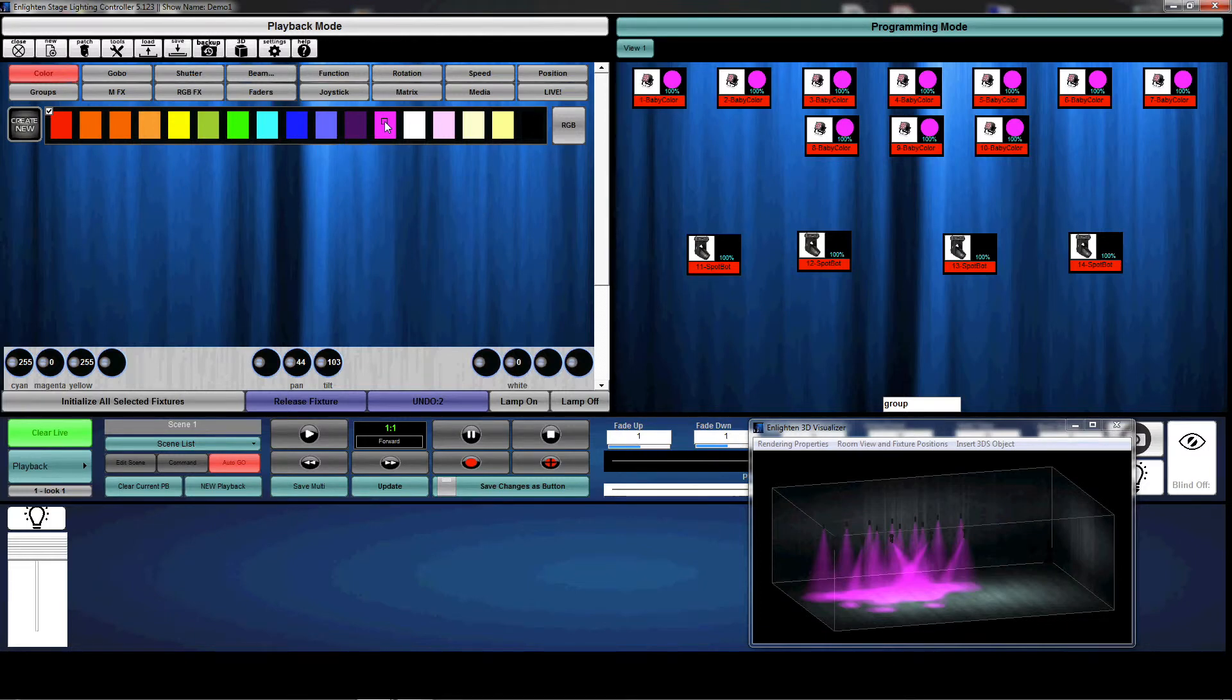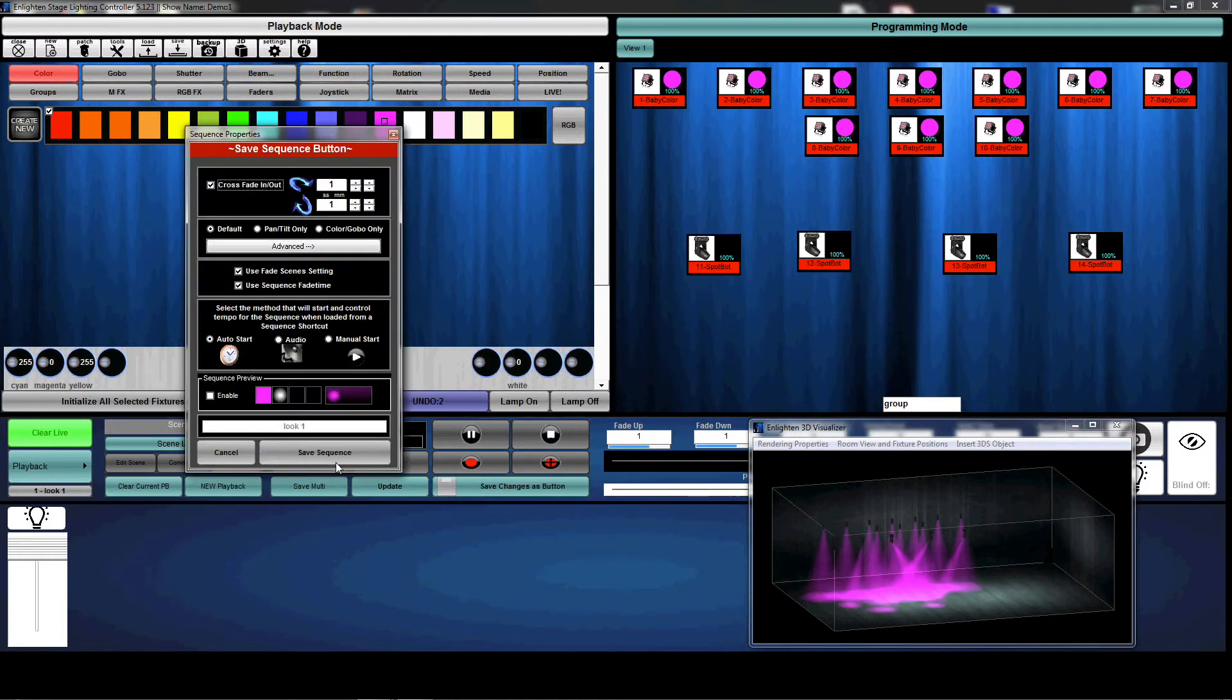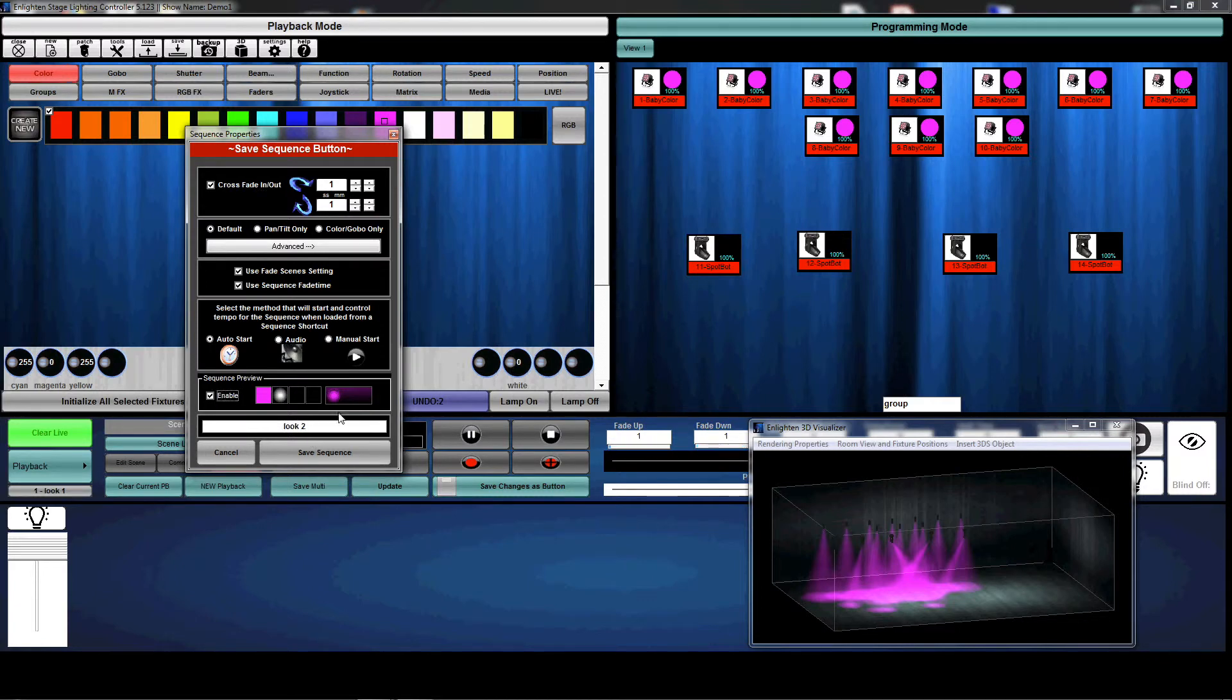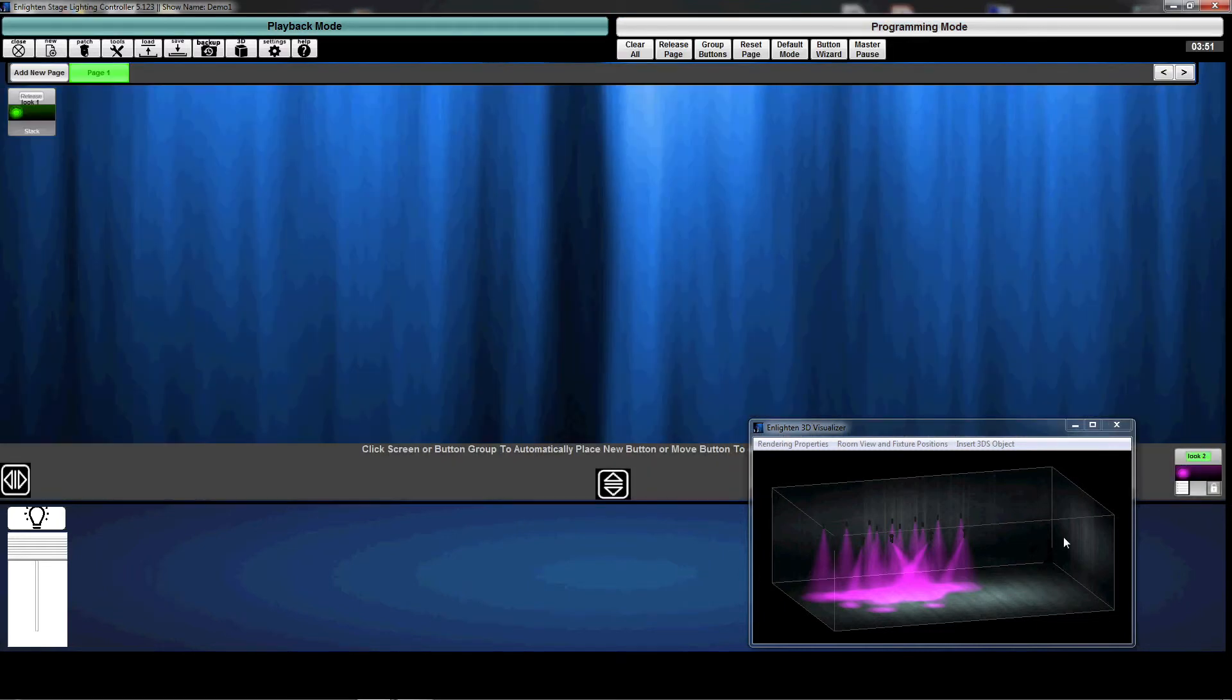Okay, so I've now made that change. What I can do now is save changes as button, but rename it to look two. I'm again, going to save my sequence preview and select crossfade in and out.